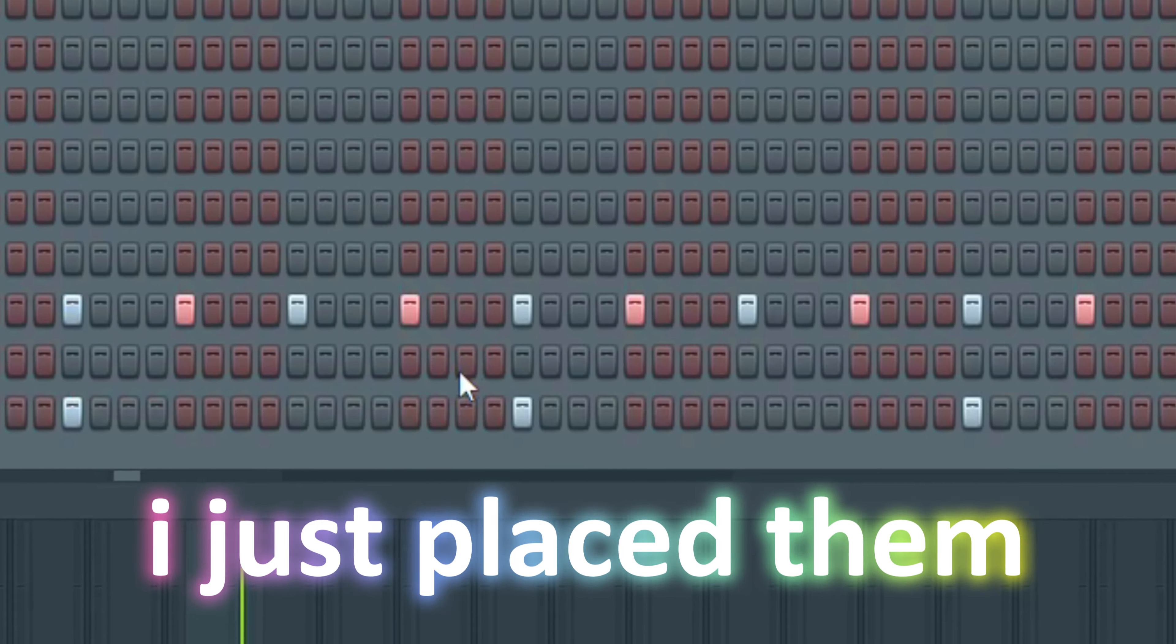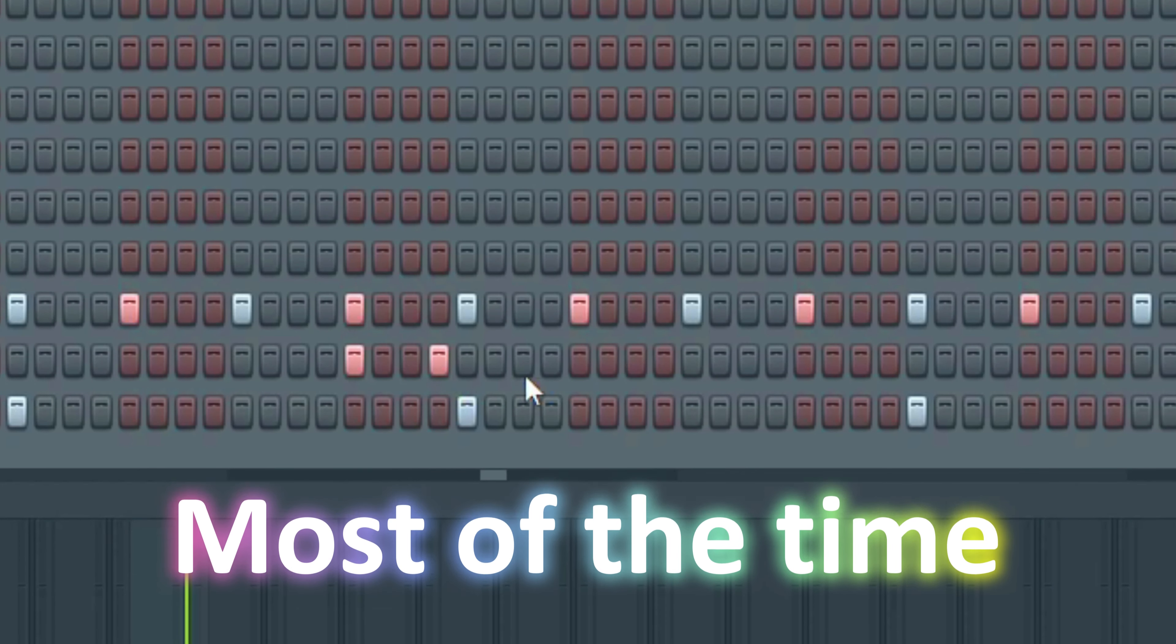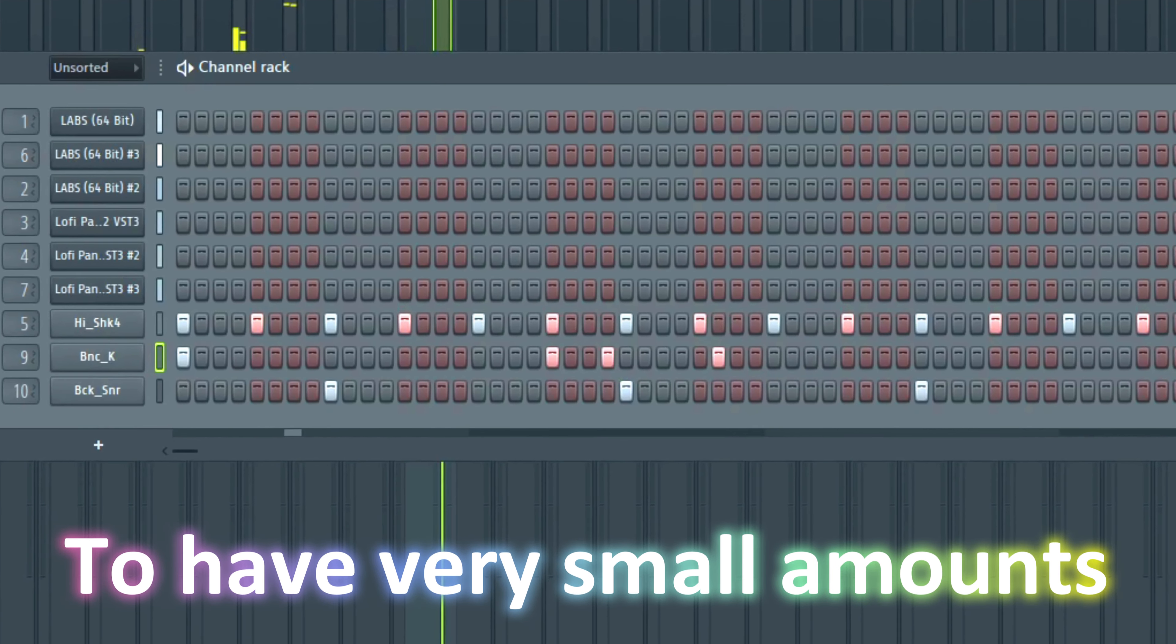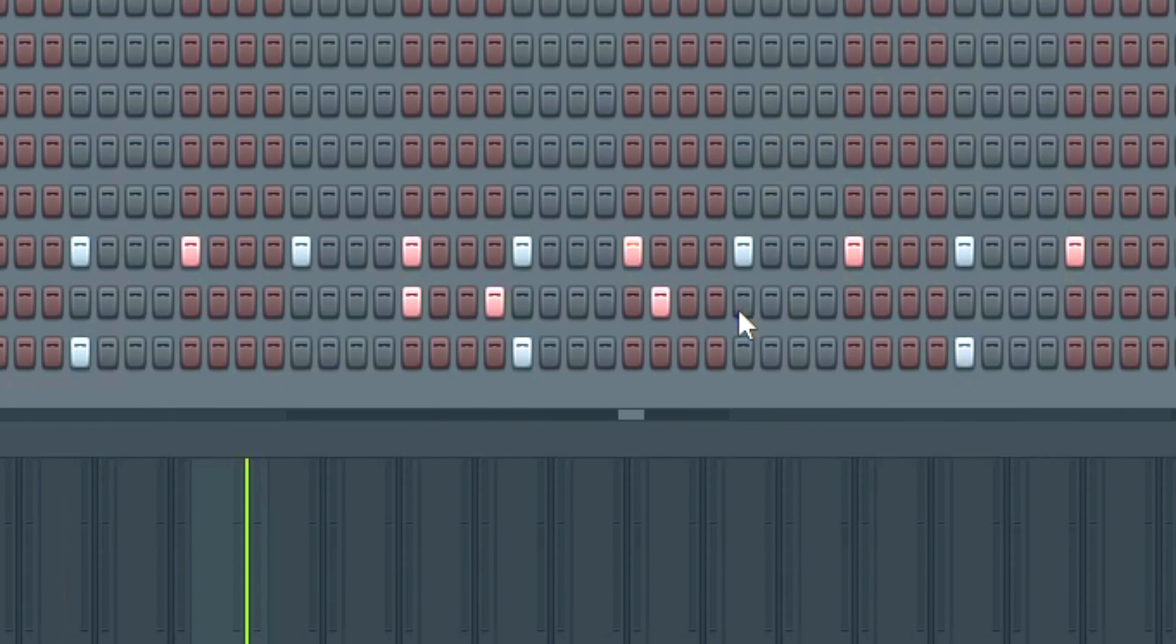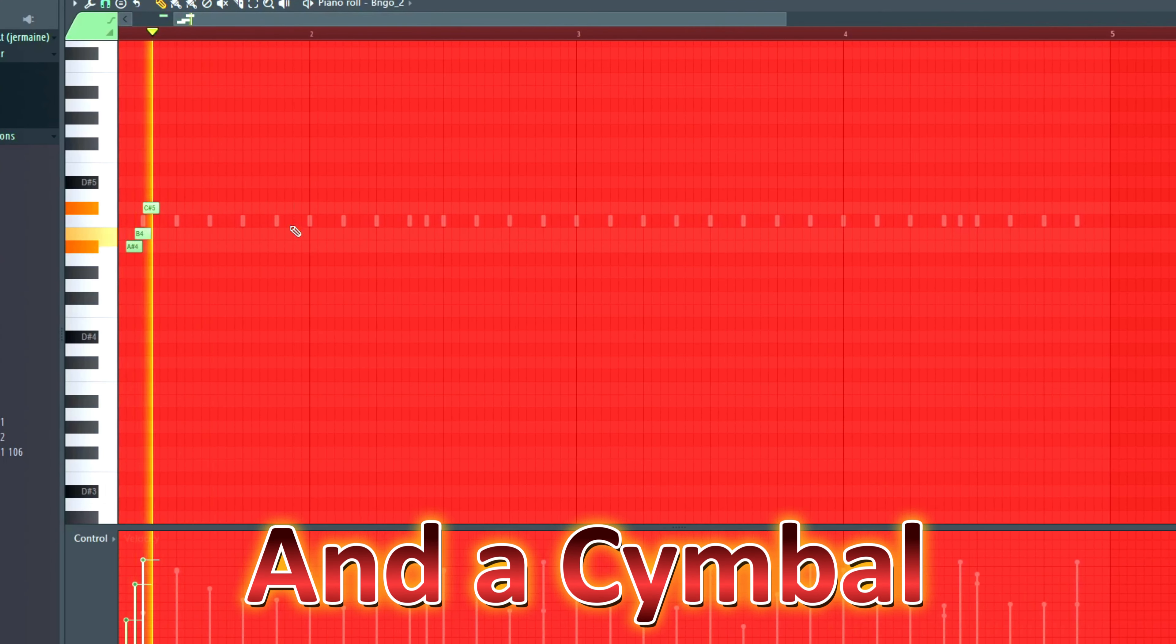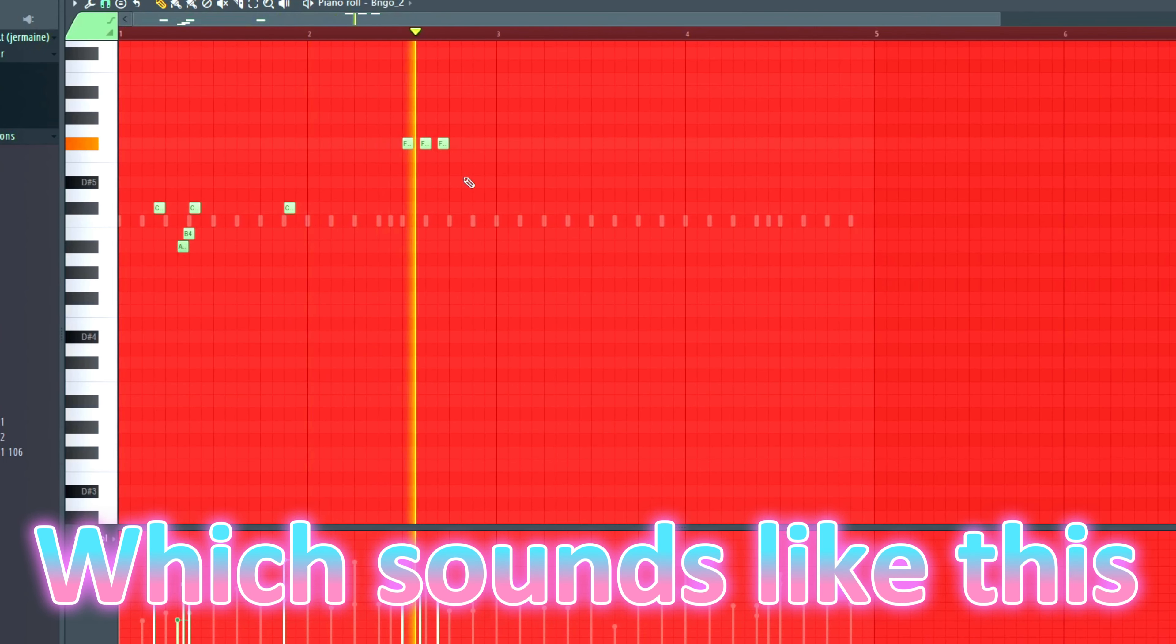When I was placing the kicks, I just placed them relatively close to the snare most of the time, and very few of them since lo-fi tends to have very small amounts of kicks. Then I placed some bongos for a more natural feel which sounds like this.